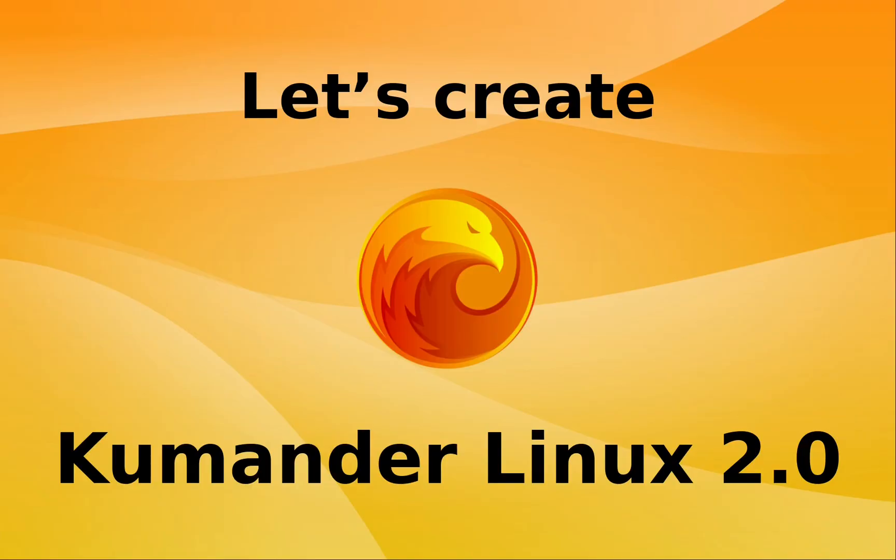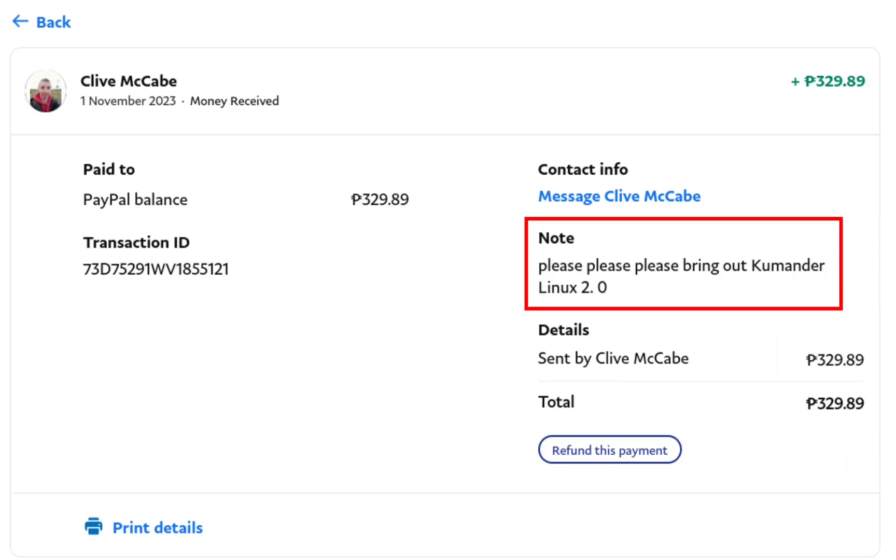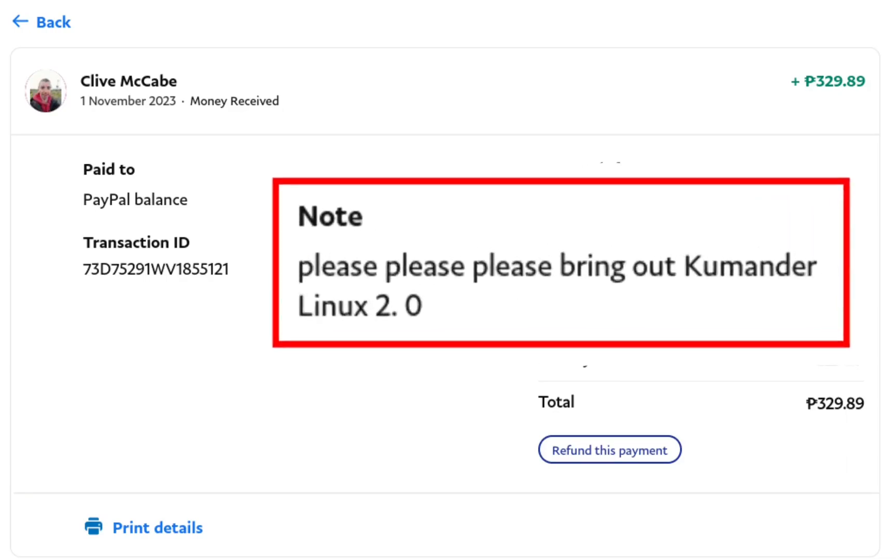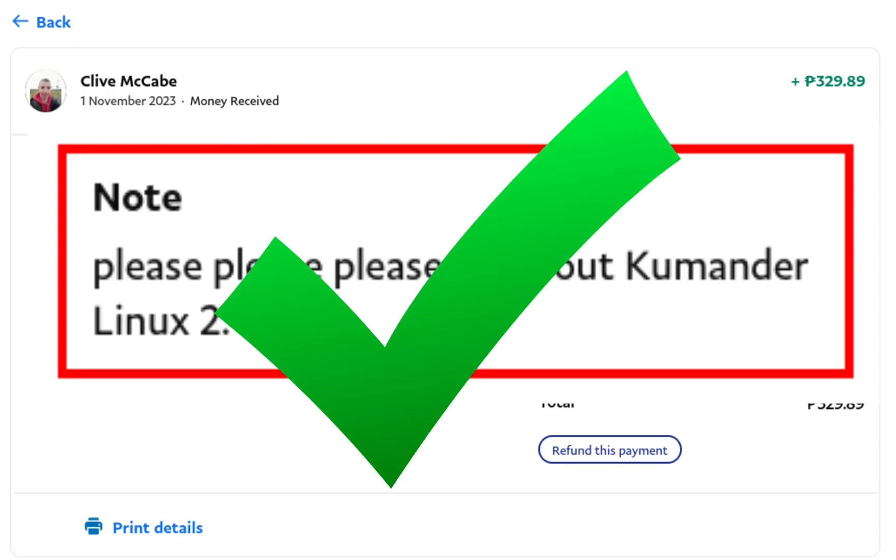The other day, I received a donation from Mr. Clive McCabe, and there was an interesting note with this donation saying, please bring out Commander Linux 2.0. Well, Clive, your wish shall be granted, and I shall begin on that work right now.